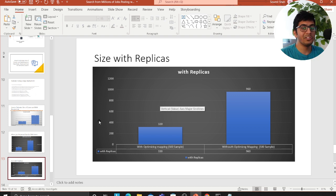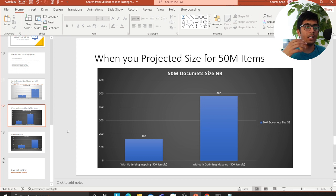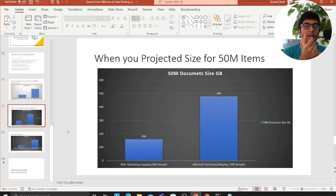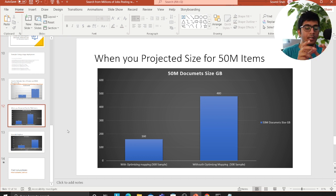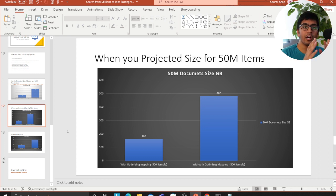Another suggestion for increasing ingestion throughput: let Elasticsearch determine the document ID automatically — providing your own document ID is more expensive. This was demonstrated by PayPal on YouTube, where they increased ingestion throughput by two million documents per minute just by letting Elasticsearch select document IDs. Also, choose a longer refresh interval or set the refresh interval to -1 to increase ingestion throughput.